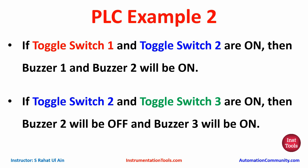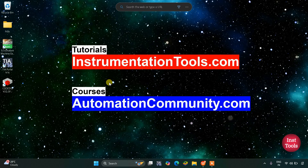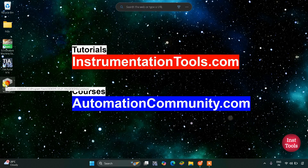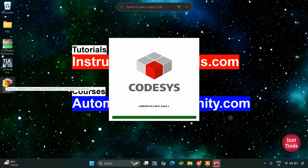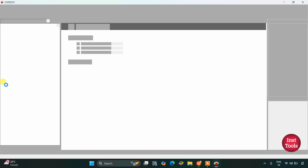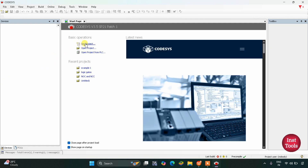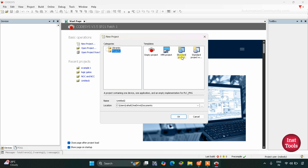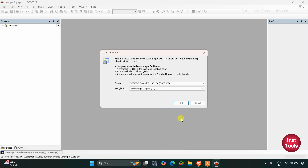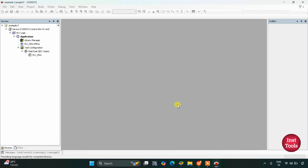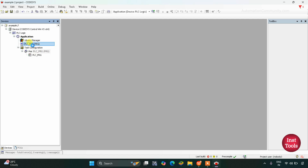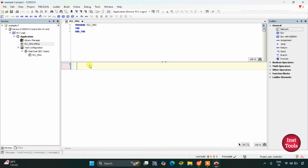For this example we will use normally open contacts as well as normally closed contacts. Let's move to CoDeSys where we will draw a ladder diagram for this example. I will open CoDeSys, create a new project, select the template as standard project, rename the project as example 2, click OK, select ladder logic diagram, click OK, and then double-click on PLC_PRG.